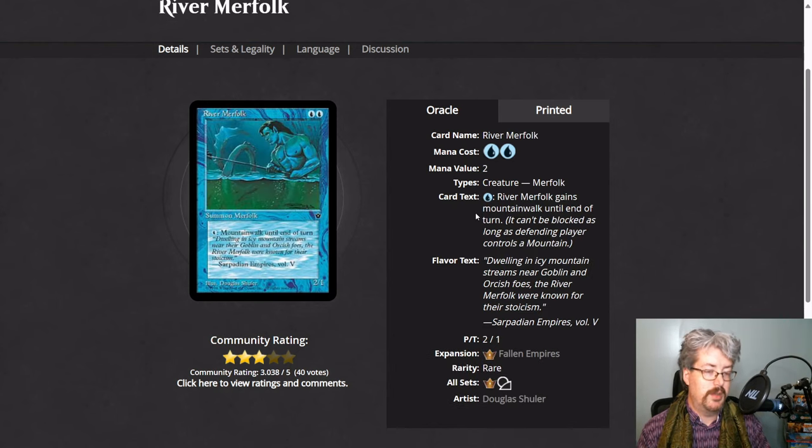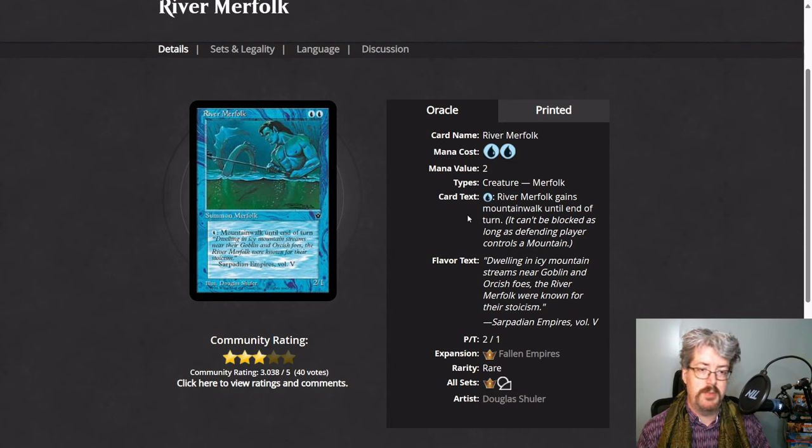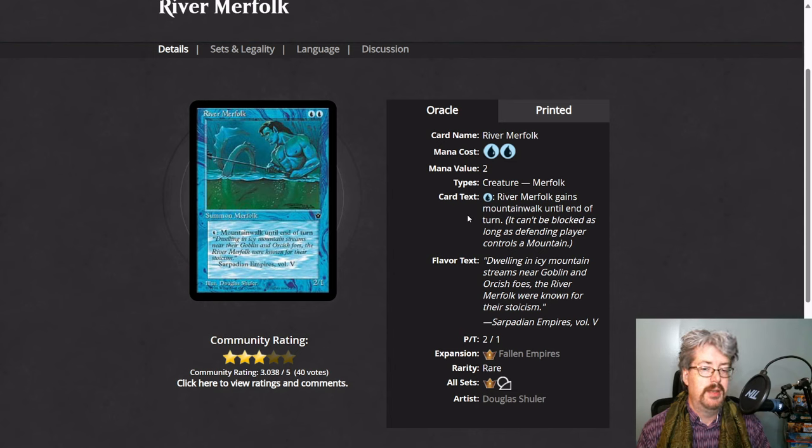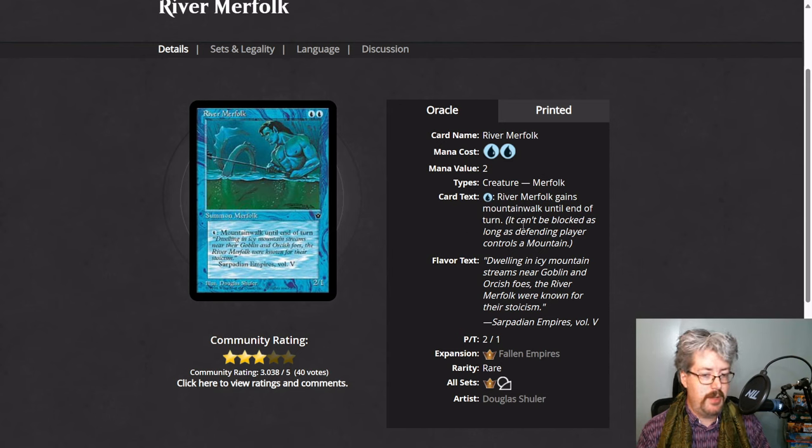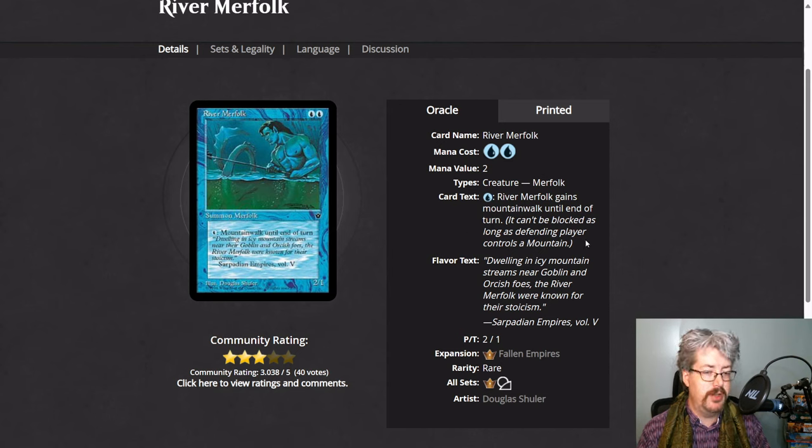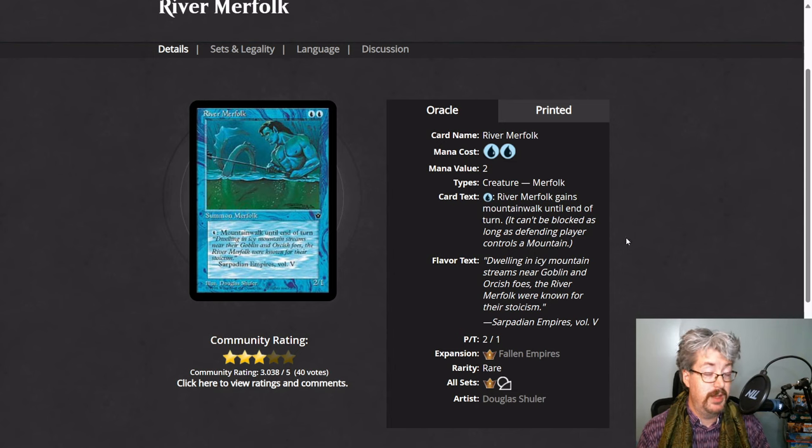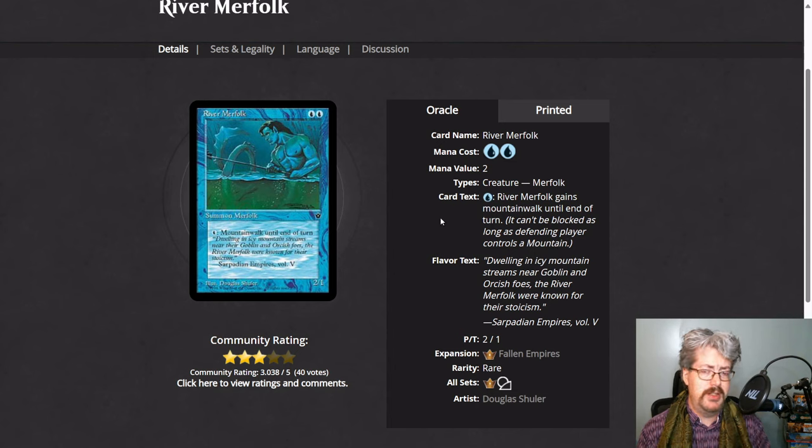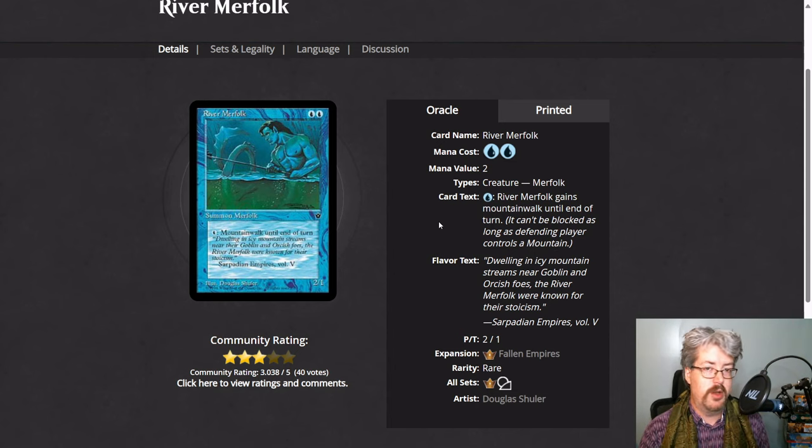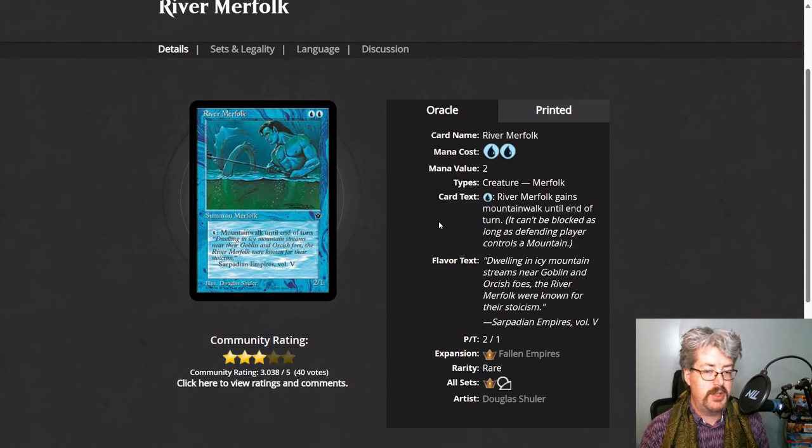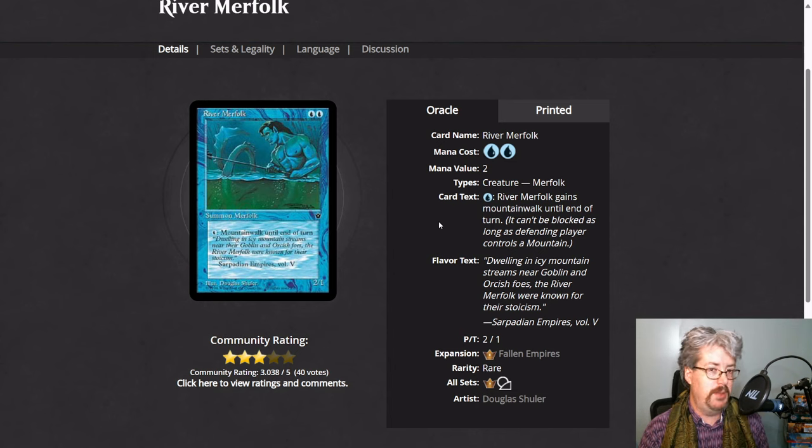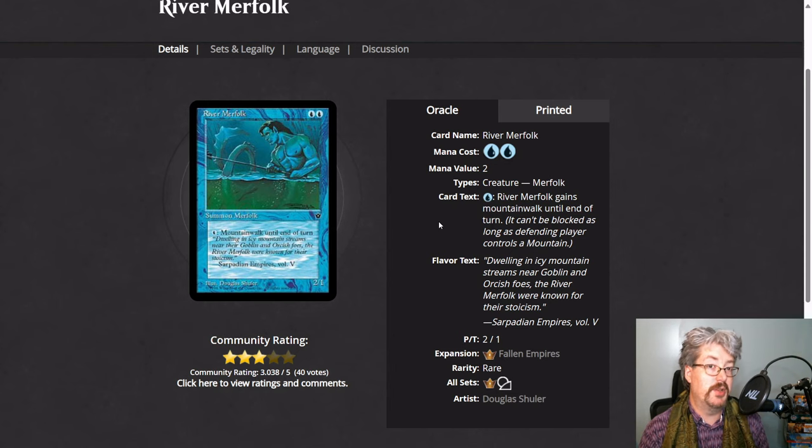Landwalk abilities are something they have not been printing as much recently. So river merfolk can gain mountain walk, and that means it can't be blocked as long as the defending player controls a mountain. There are different kinds of land walk. There's been non-basic land walk in the past. It just simply means that the creature can't be blocked if the defending player has a land that meets the right qualities.